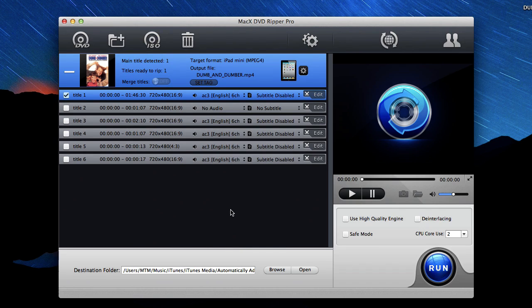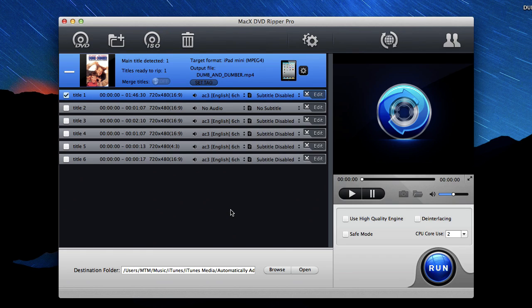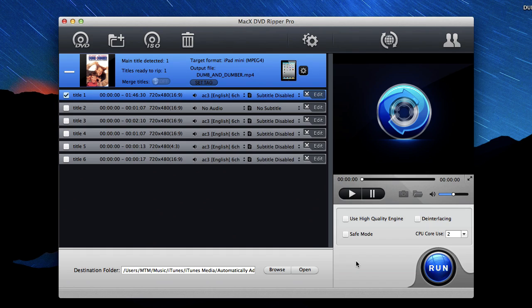If you can't find the automatically add to iTunes folder, don't worry. I'll show you how to add the video into iTunes from the desktop when we're done. And so now we're ready for the movie to be copied onto our computer in the iPad format. So we'll just click run.